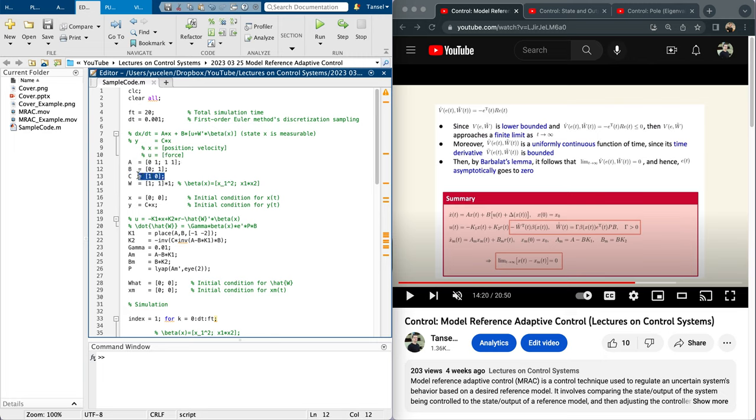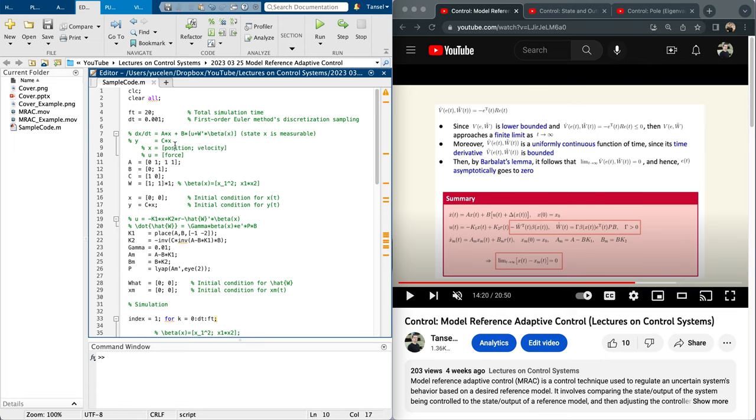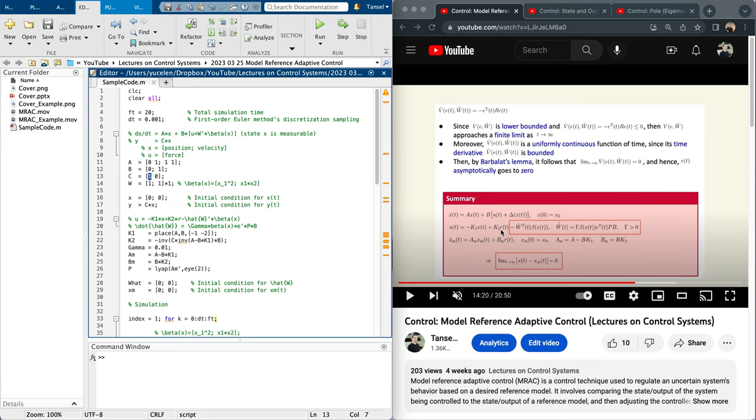We are doing state feedback but we would like to regulate the output of the system. In this case, the first state is position, the second is velocity, and the control input is force. We want the position state to track a command. Here is the uncertainty, basically one. Initial states are zero. This is initial condition for Y. For nominal control I am using basically a k1, k2 type of a structure.